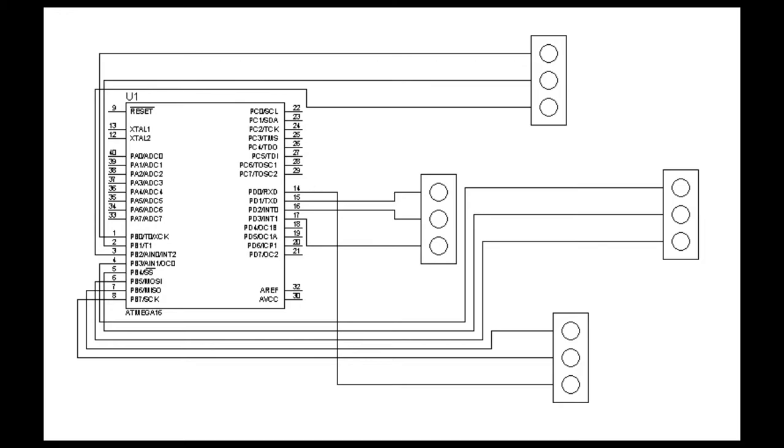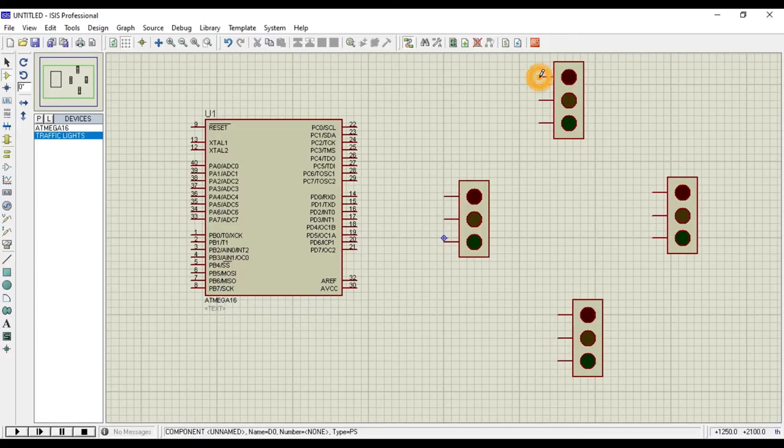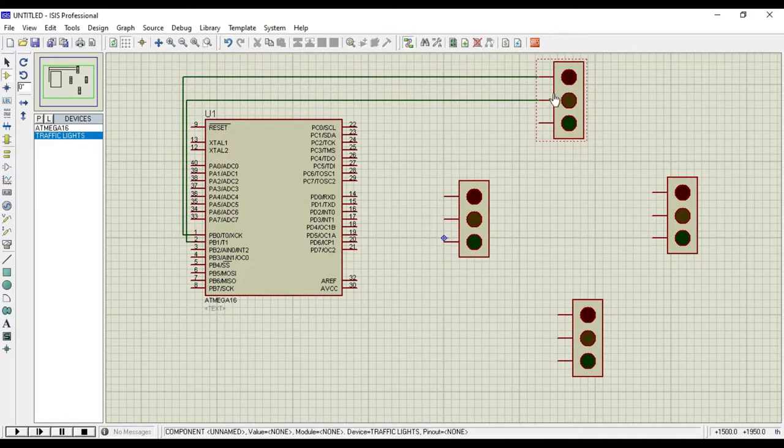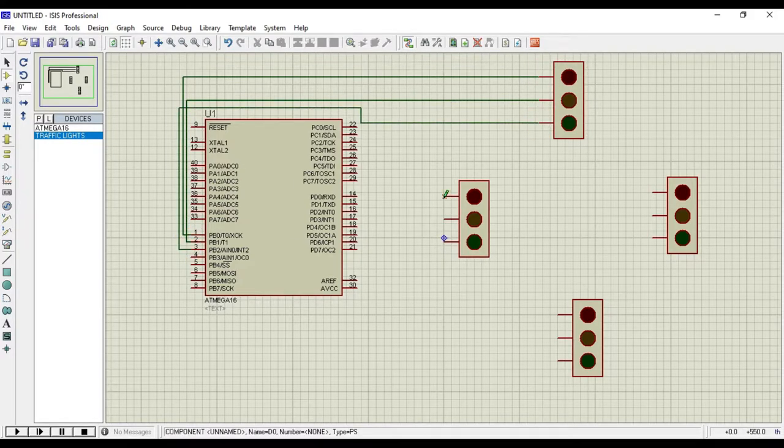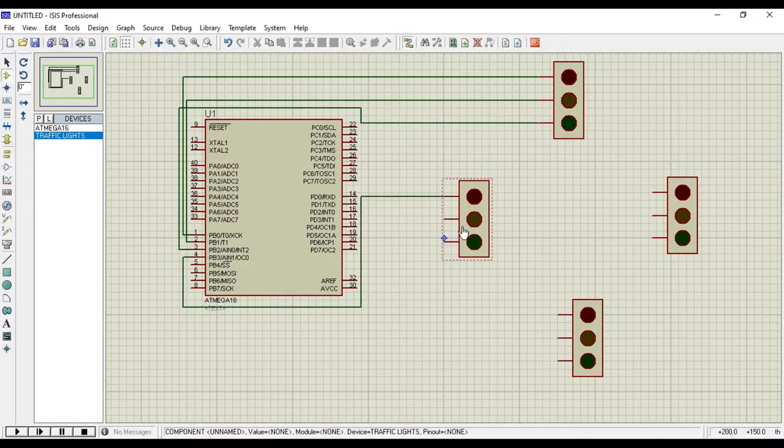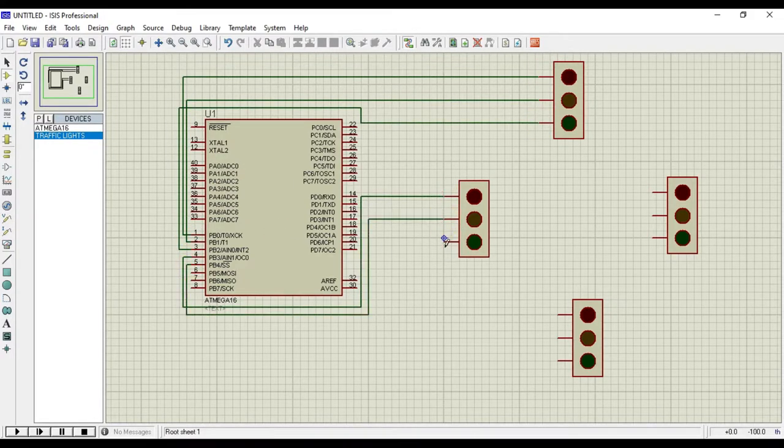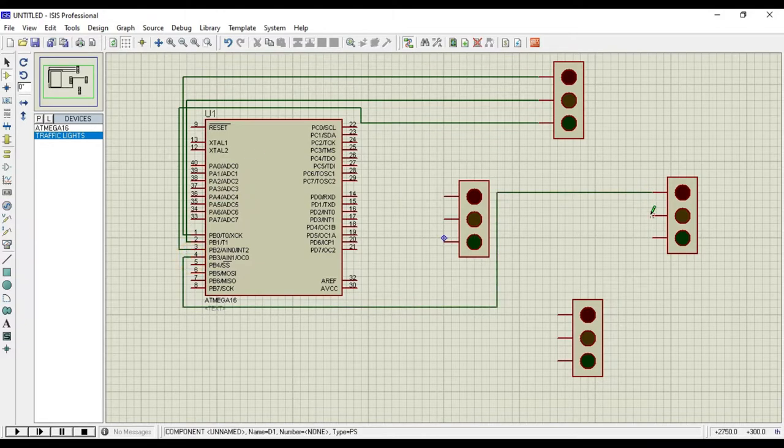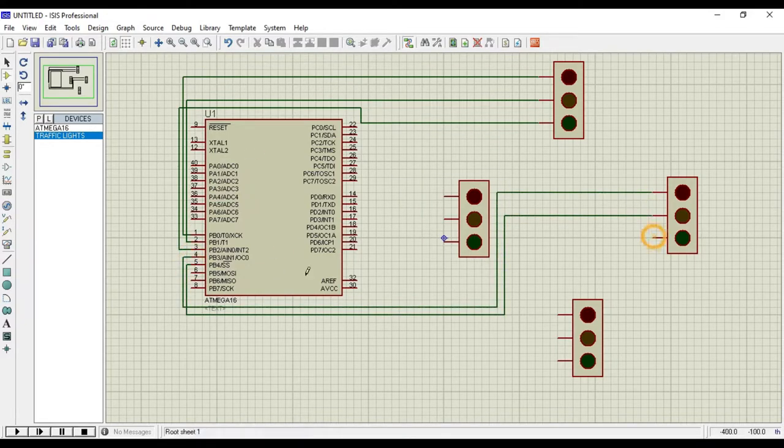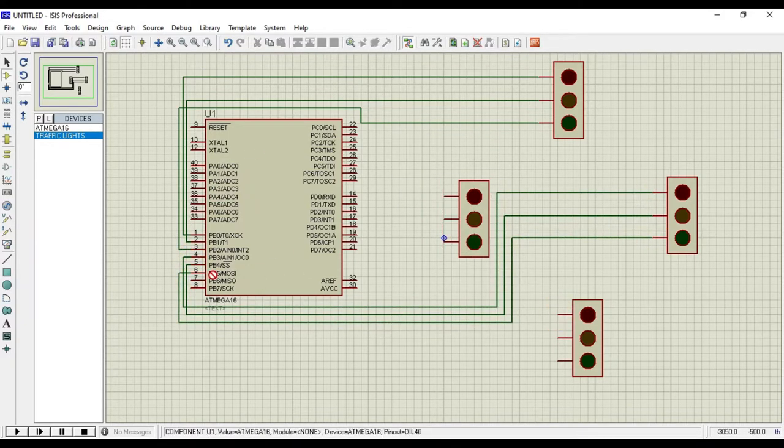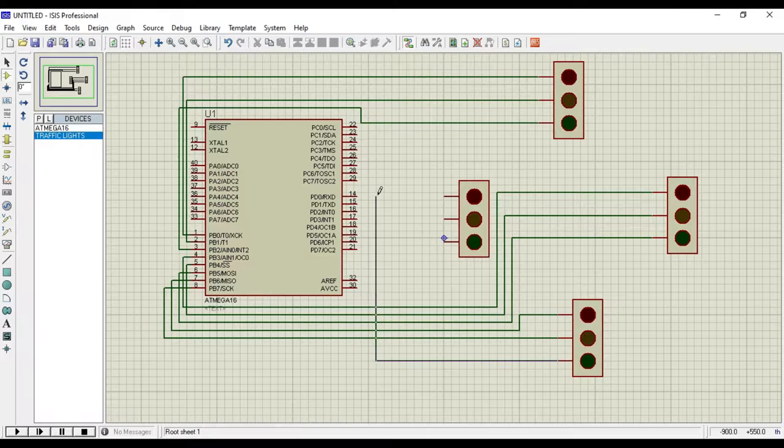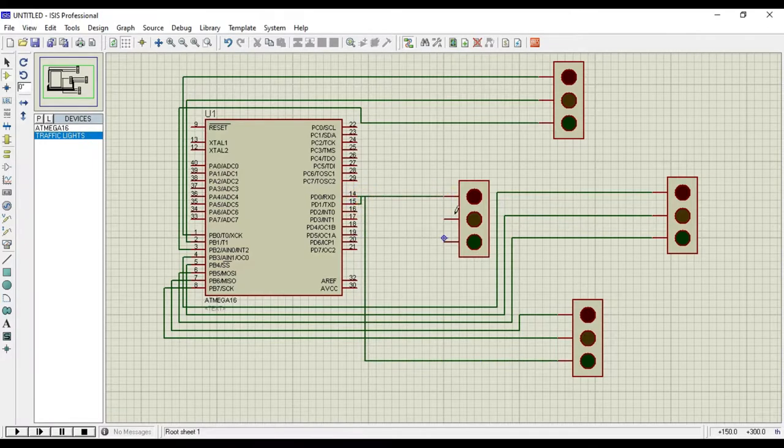Let's connect the traffic light with ATmega 16 as shown in the circuit diagram one by one. Once finished with the connection, tally the circuit with the circuit diagram.